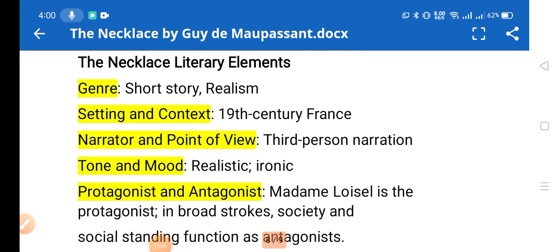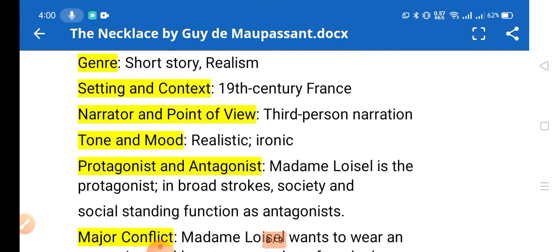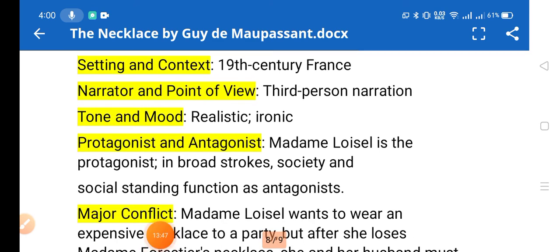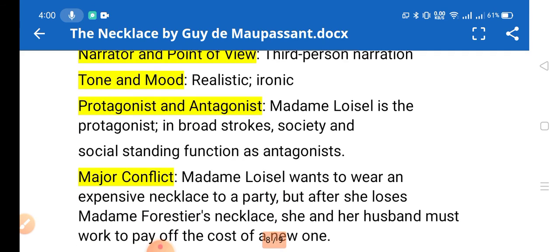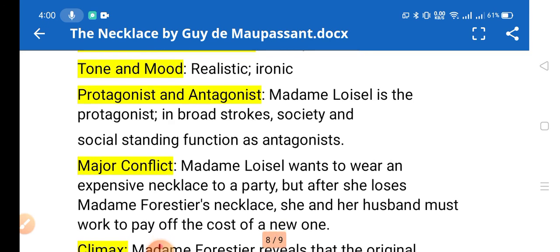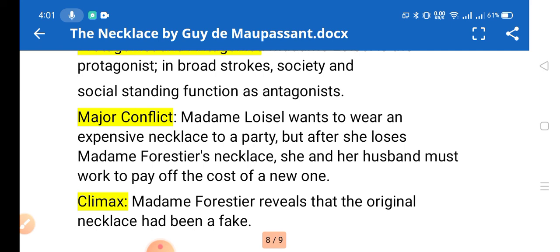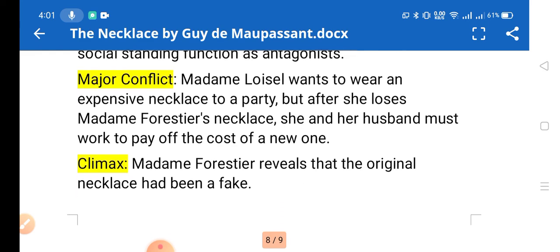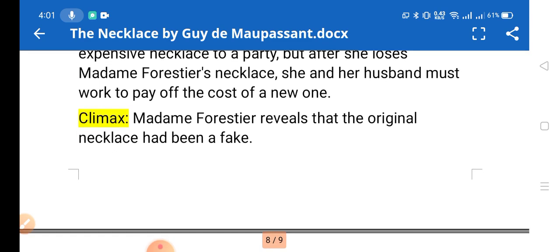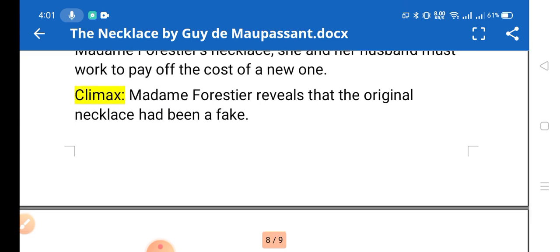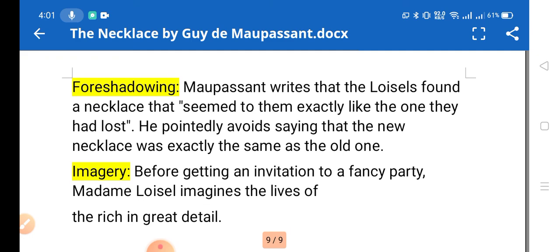Literary elements: the genre is a realistic short story, with realism as the dominant mode. The setting and context is 19th-century France. The narrator and point of view is third-person narration, also known as the omniscient point of view. The protagonist is Mathilde, and the tone is more realistic and ironic. The antagonist is broadly society and social standing. The major conflict is that Madame Loisel wants to wear an expensive necklace to a party, but after she loses the necklace, she and her husband must work to pay off the cost of a new one. The climax is when Mathilde reveals the original necklace was fake.